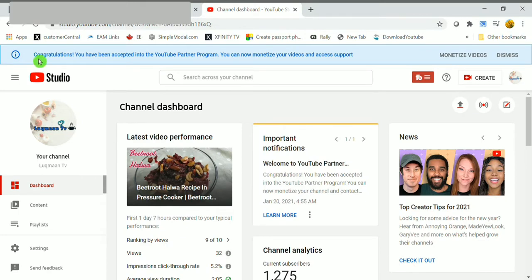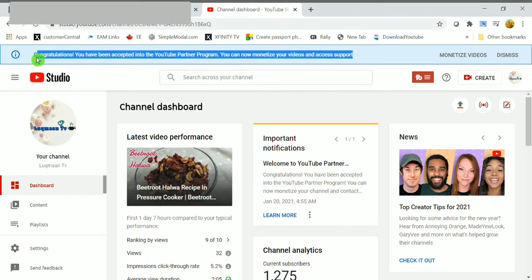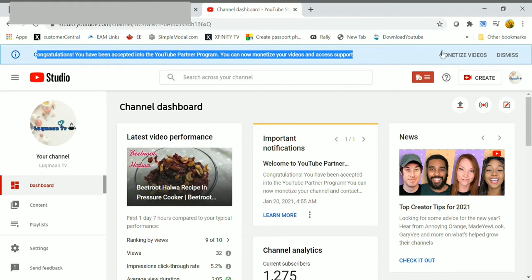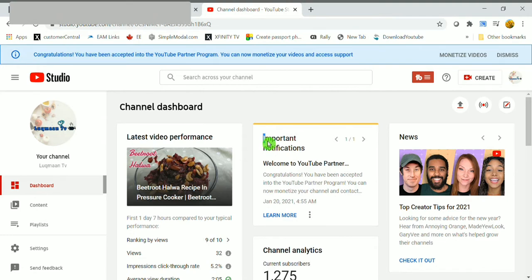Here you can have congratulations, you have been accepted into the YouTube Partner Program. You can now monetize your videos and access support. Here you have the option to monetize videos and here you can have important notifications like welcome to YouTube Partner Program.